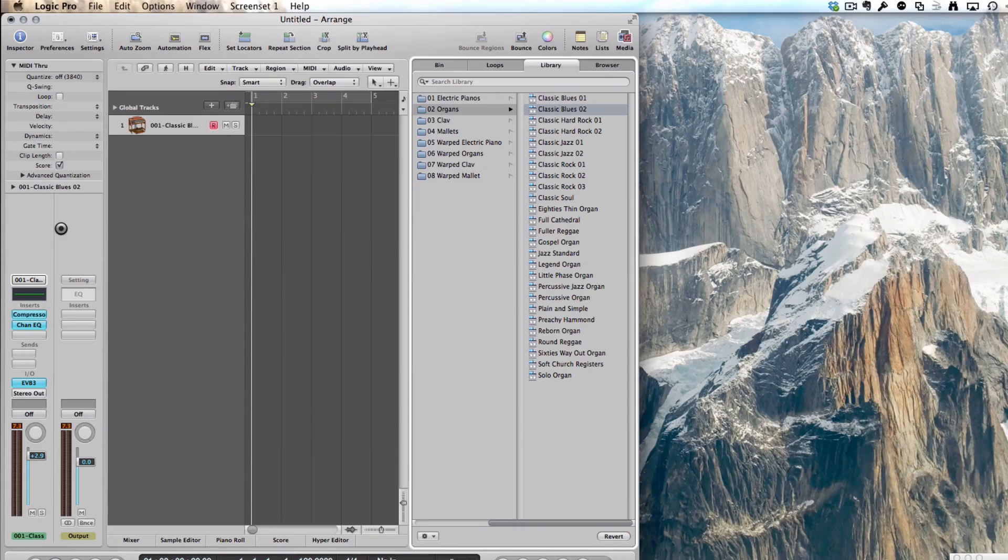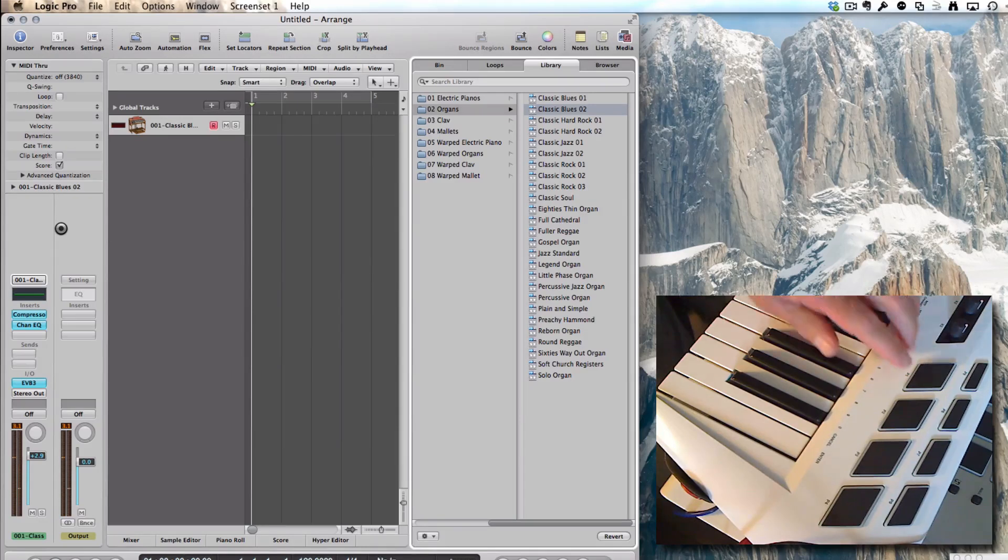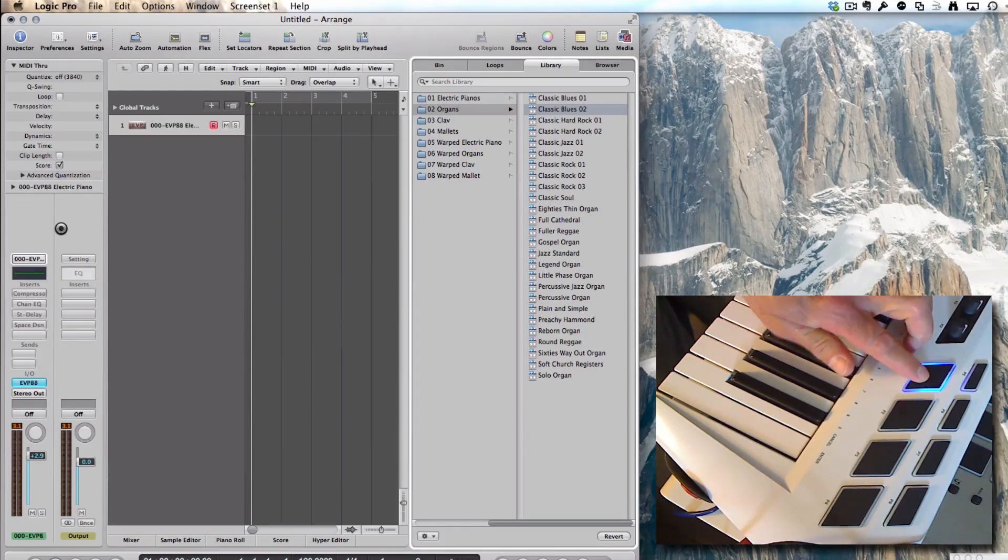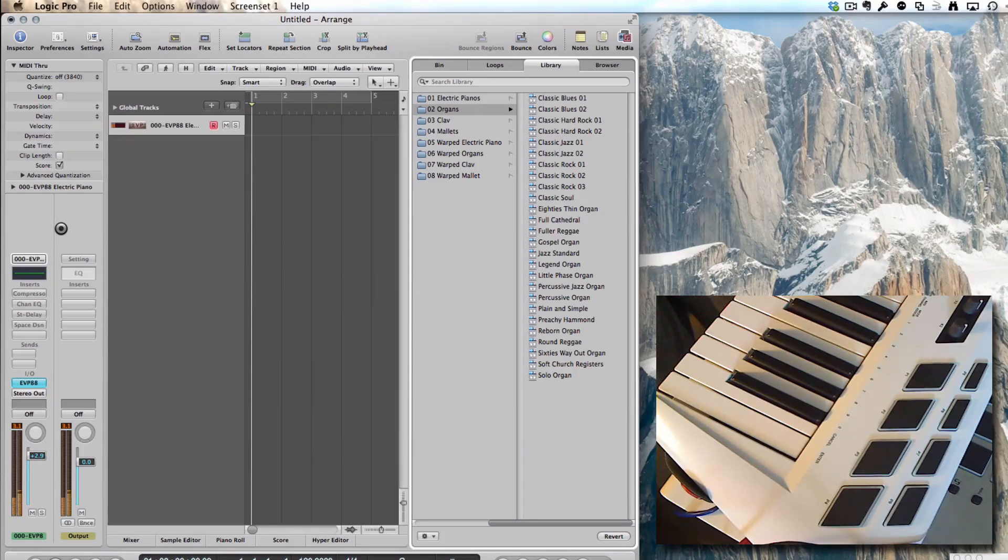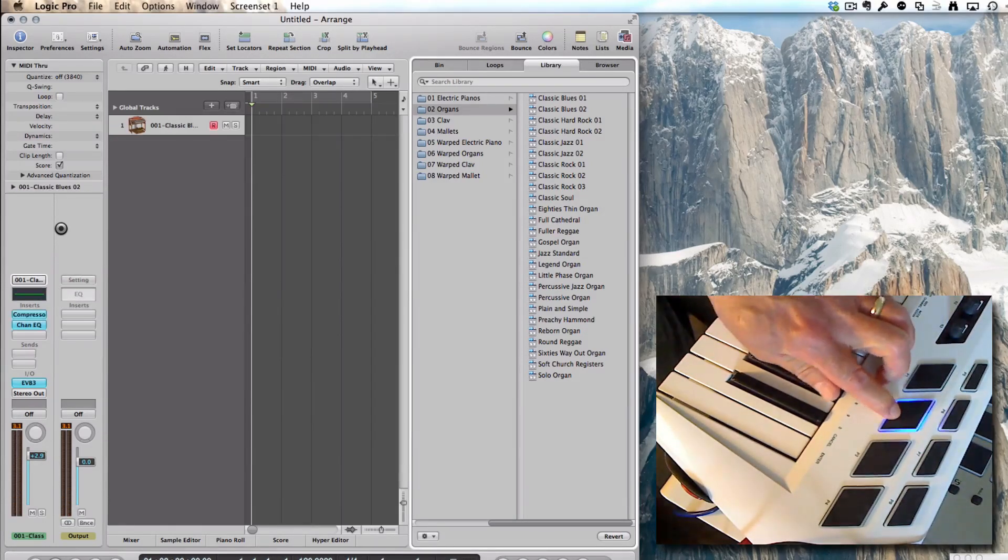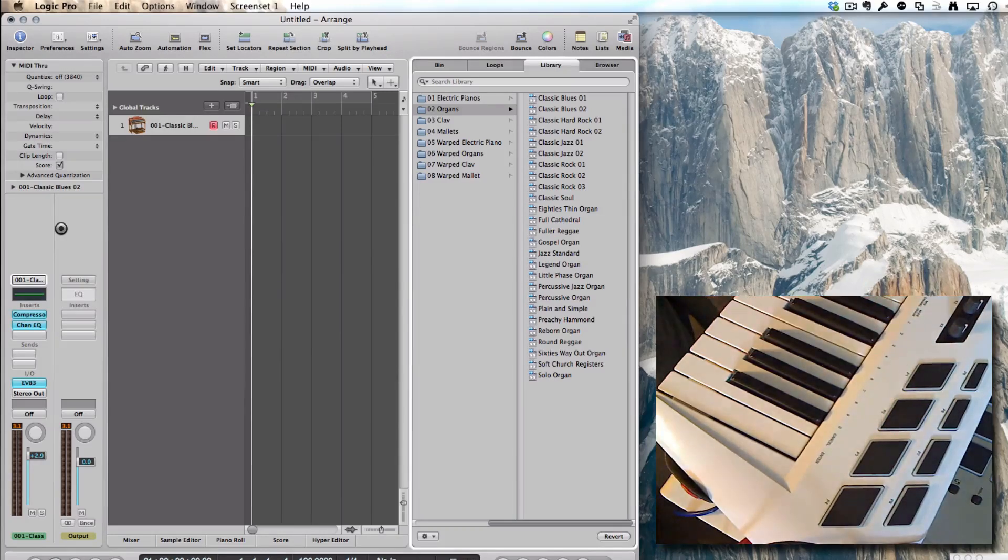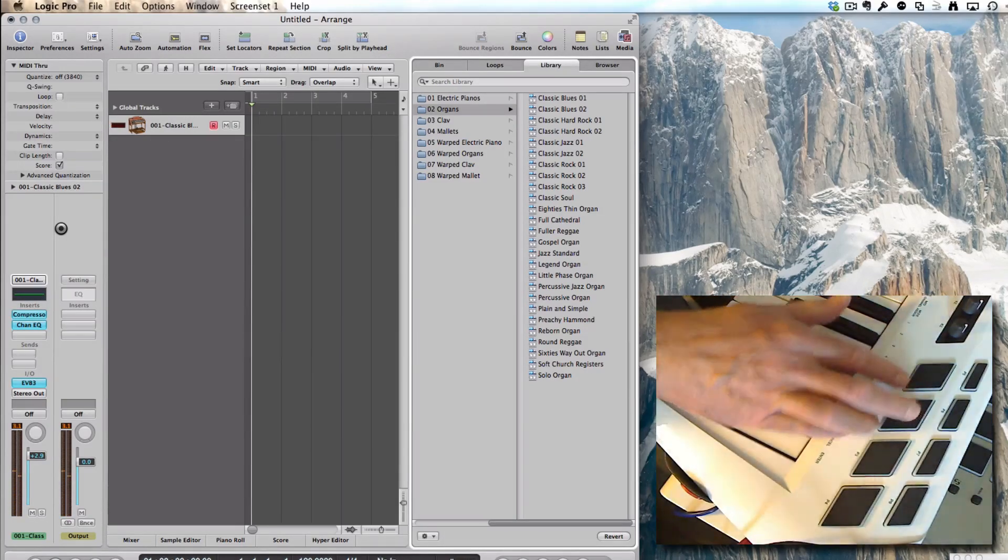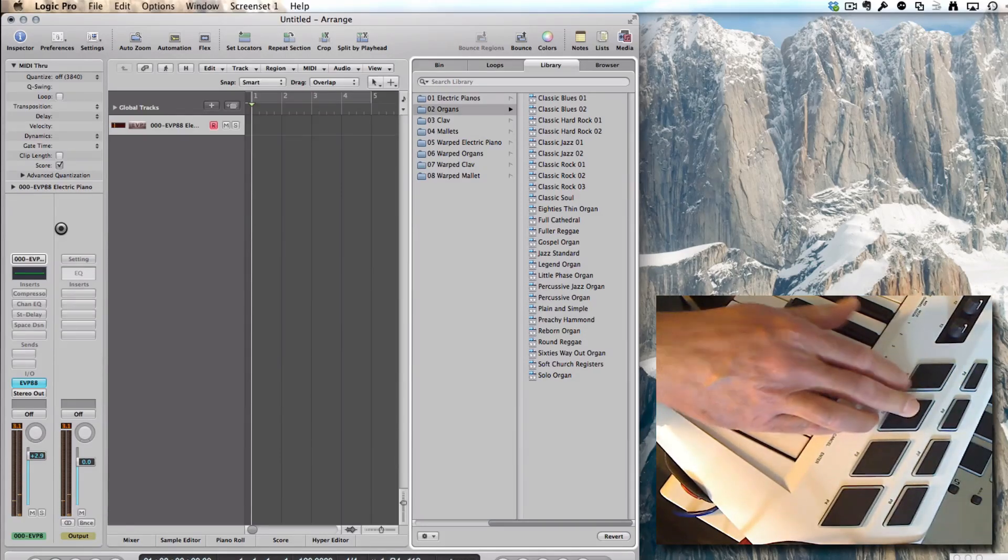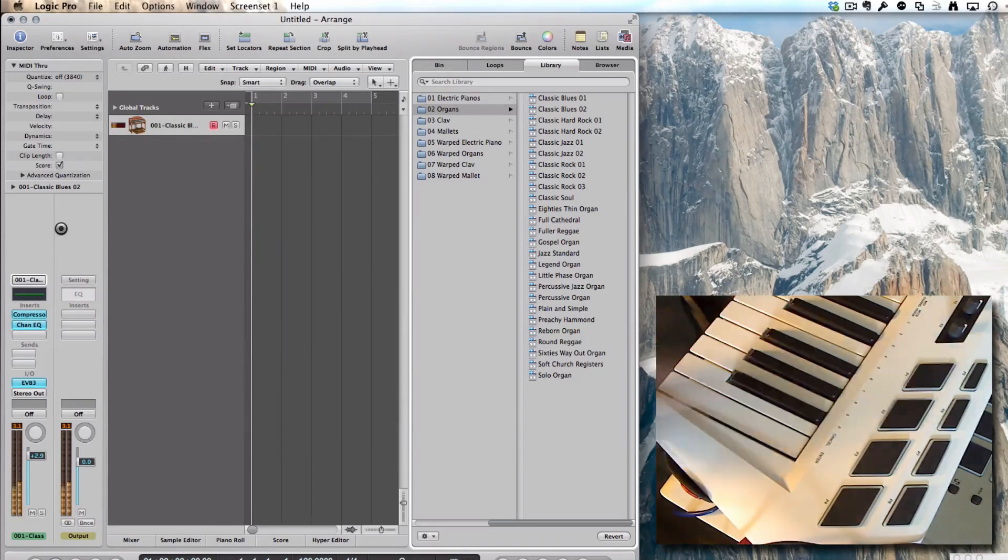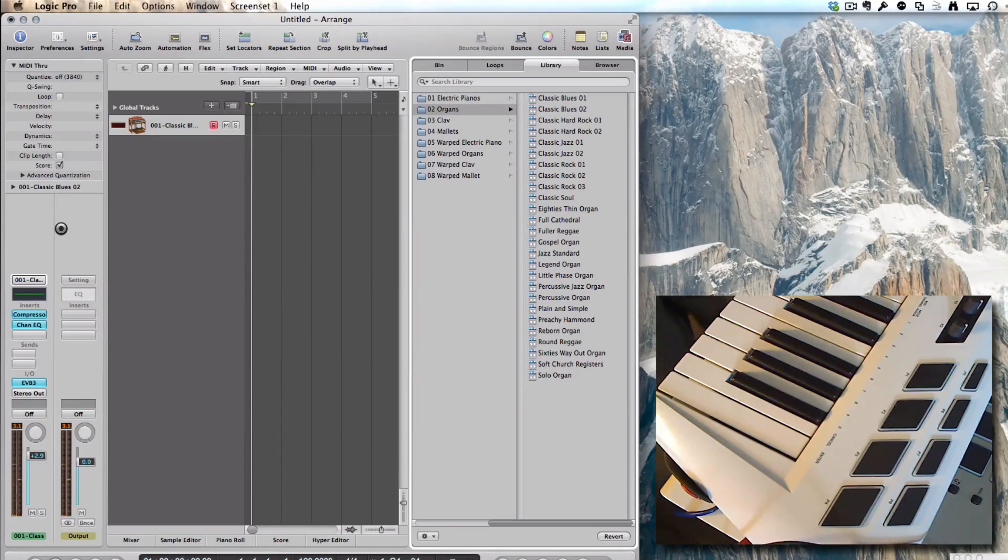Now if I play, that's my organ. If I press pad number one, it's changing to EVP88. I can press pad two and it changes to my organ. So when you play, you can just switch from one instrument to the other. That's it. I hope this helps.